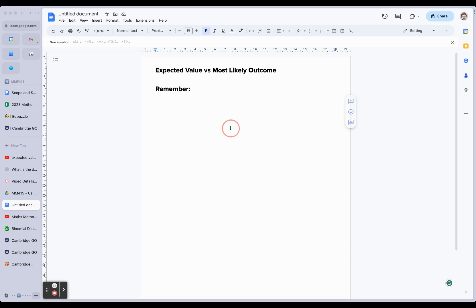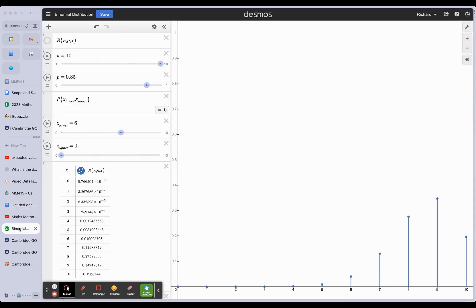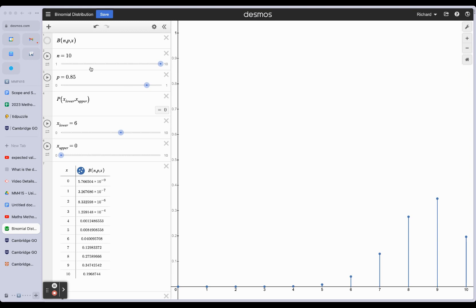What is the most likely outcome? To answer that, let's have a quick look at a binomial distribution graph. You can see here that I've got a binomial distribution distributed over 10 trials with a probability of success of 0.85.